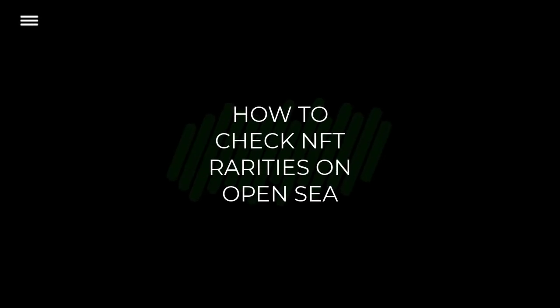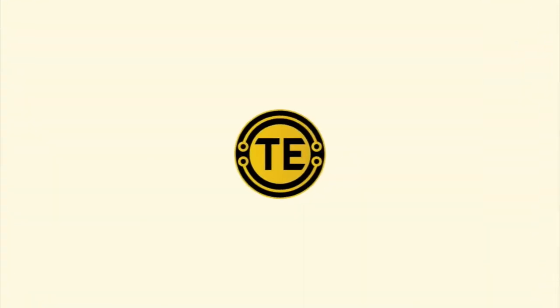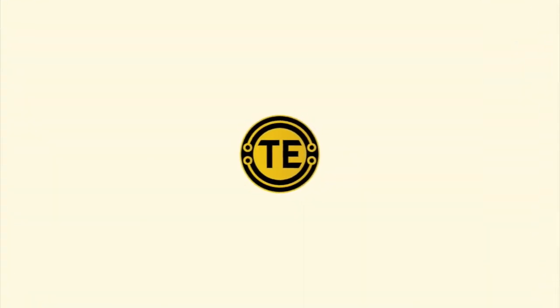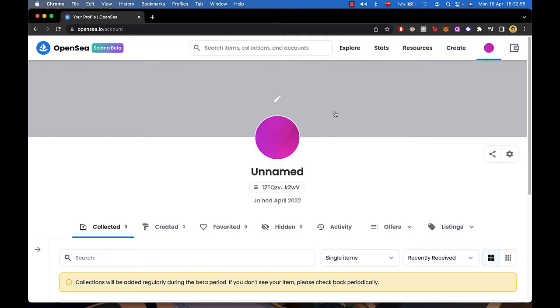How to check NFT Rarities on OpenSea. Hello guys, welcome into this new video and today's tutorial I'm going to show you how we can find NFT rarities into our OpenSea account.